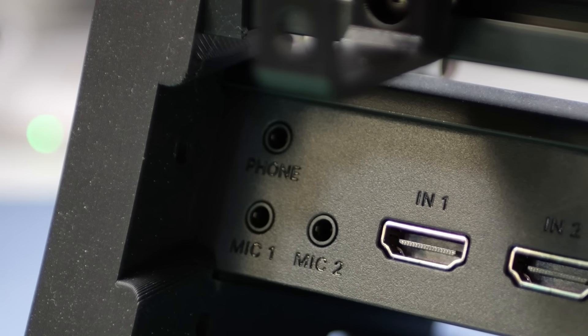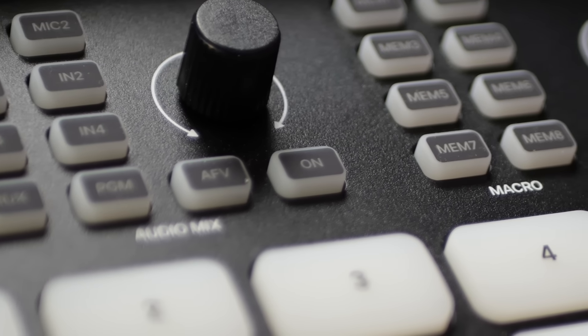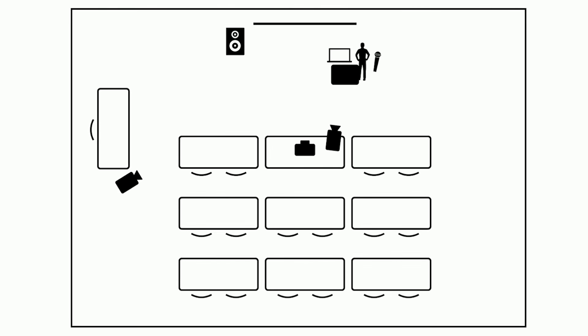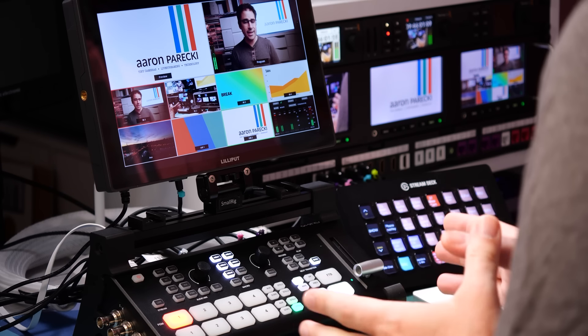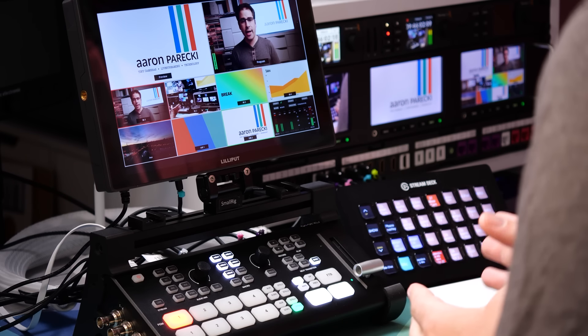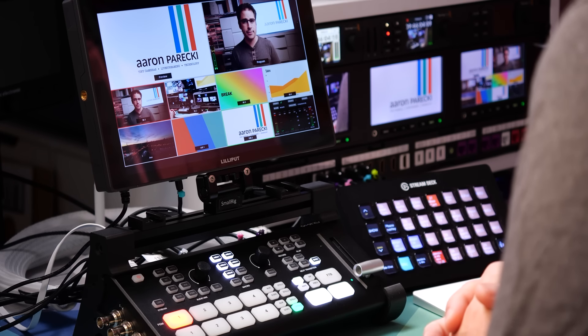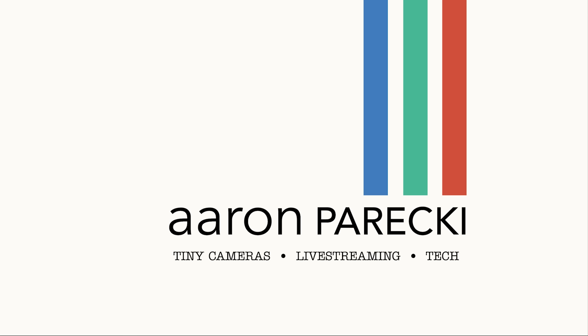Is the OC GoStream Duet the perfect device to use for filming small conferences and events? In this video, I'm going to walk you through exactly step by step how to set it up for this kind of use. I'm Aaron Parecki. Before we get started setting up the GoStream, I first want to go through an overview of the type of event I'm talking about and show you a diagram of the layout.